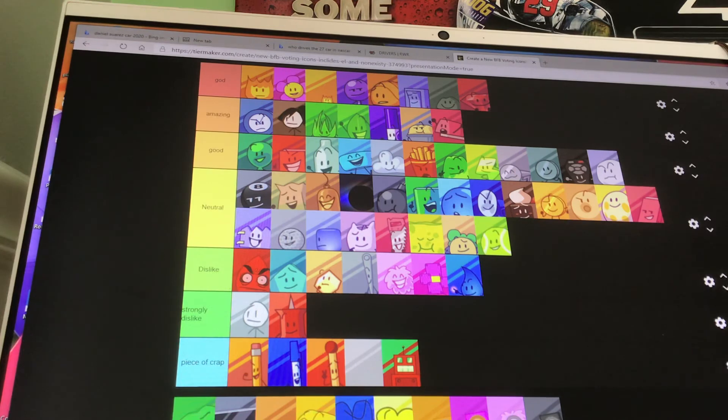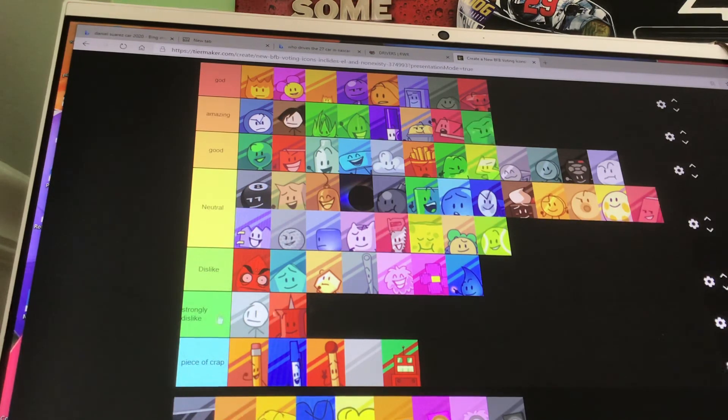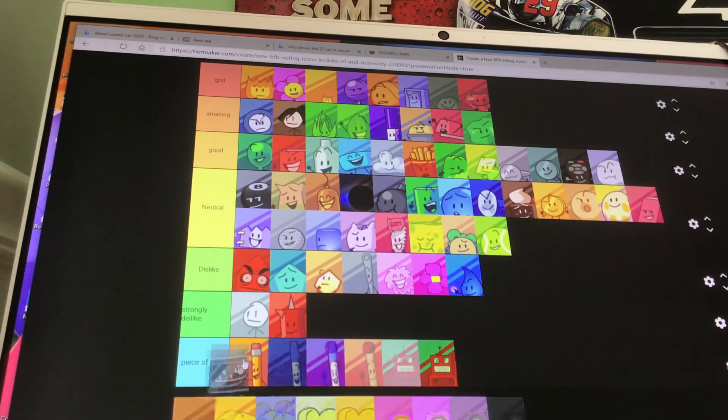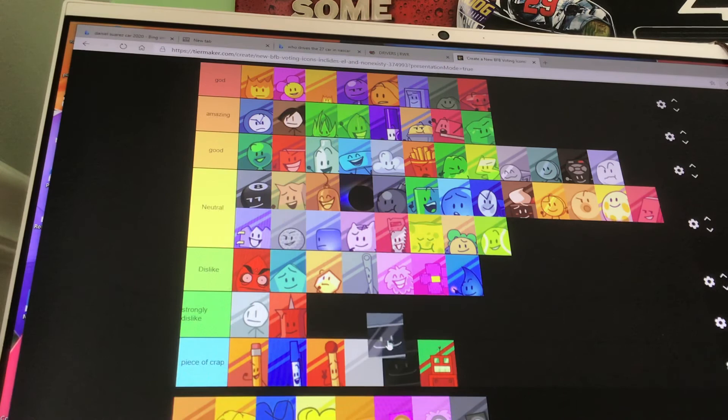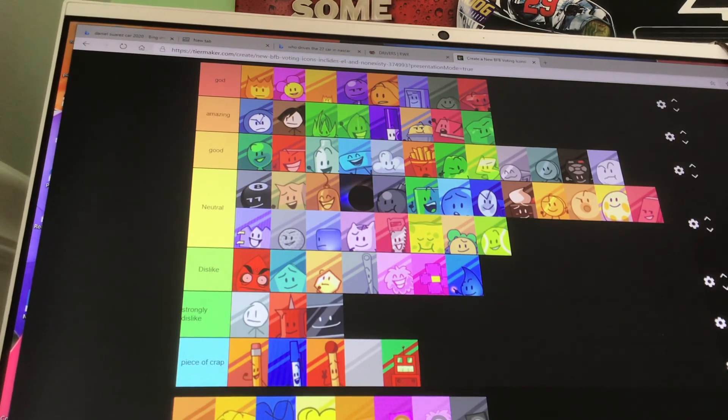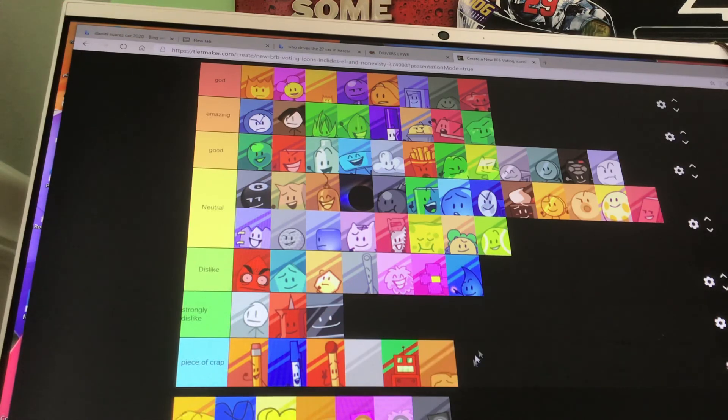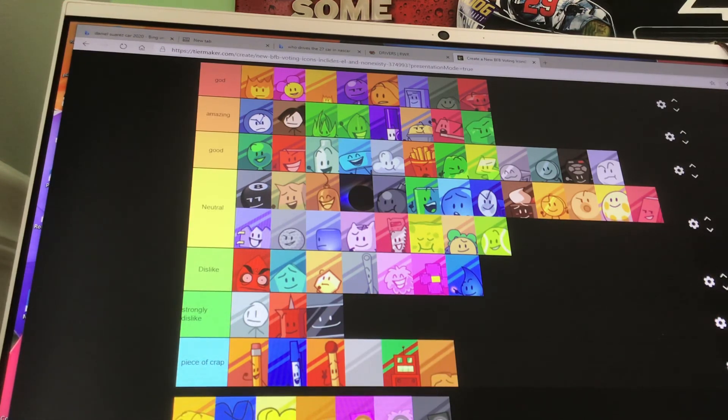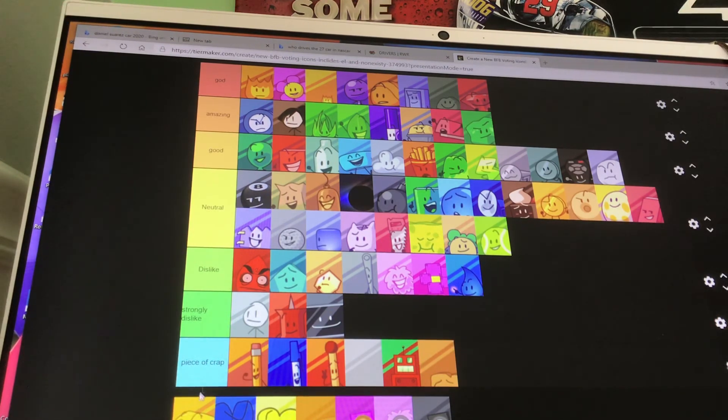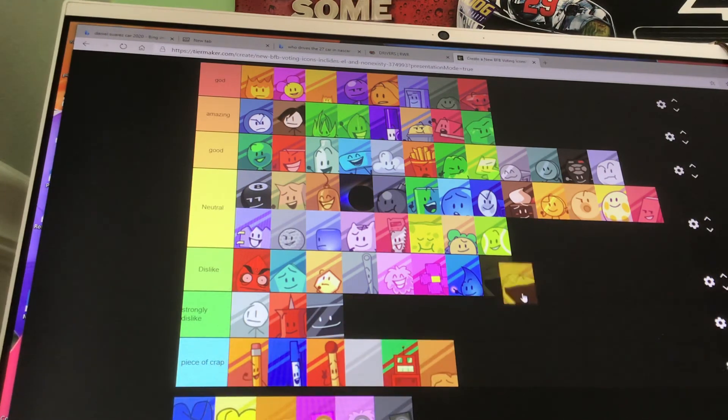Tennis Ball is neutral. Tree is amazing. I think. TV is, I strongly dislike TV. Again, does nothing. Woody is a piece of crap. Again, overrated. He does nothing. Yellow Face is dislike.